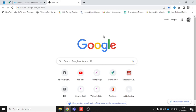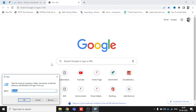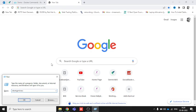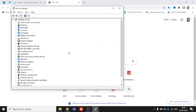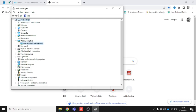First of all, go to Run and type 'devmgmt.msc' — this is the shortcut command. Once you type it, you will come to Device Manager where you can see all the drivers. We need to go to Display Adapters, and here you can see the name of our graphic driver: Intel Iris Xe Graphics.